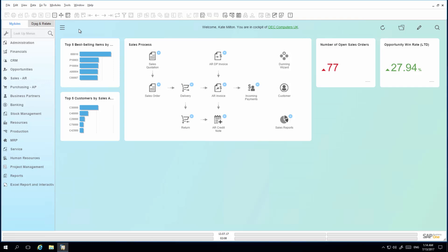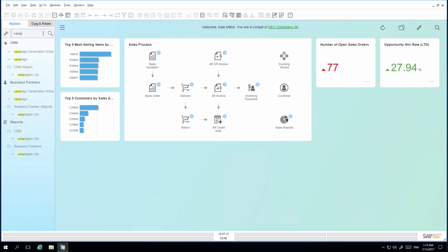To do this quickly, I enter the first few letters of campaign in the search menu field, and then I'm able to access the campaign generation wizard via the new CRM module or under business partners.